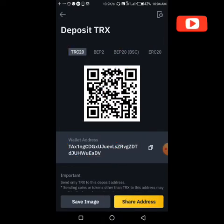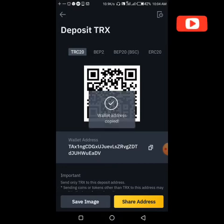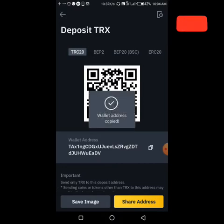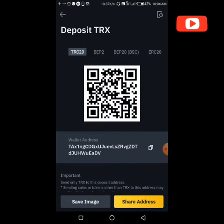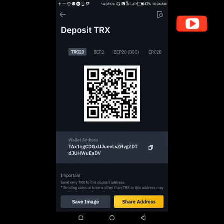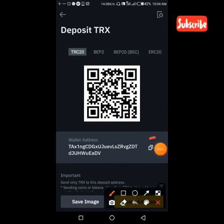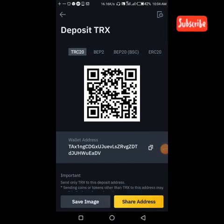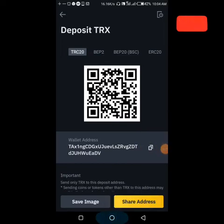Each network has its own address. If I click on another network option it will bring out a different address. So what we want to use is the TRC20 address. We just copy it — click on copy. Wallet address has been copied. We just clicked on it and it's copied.